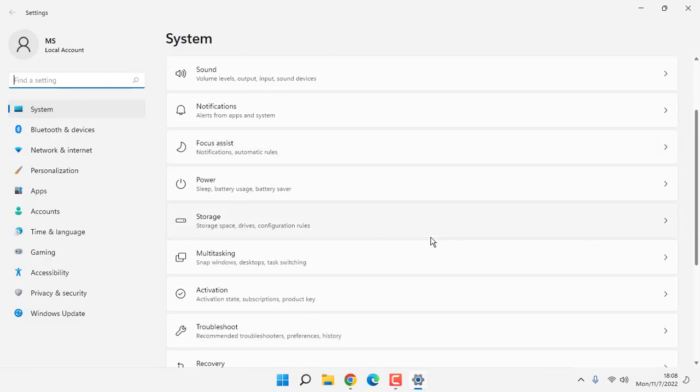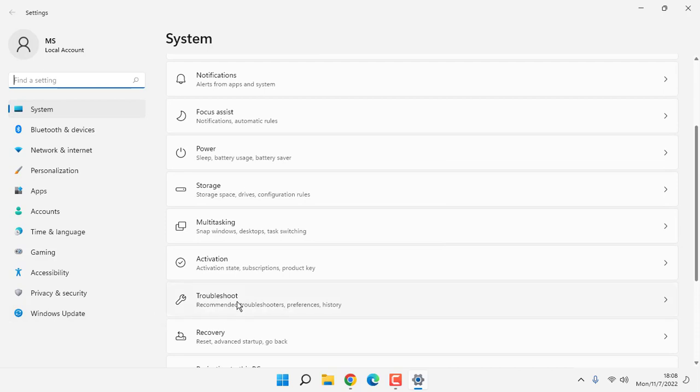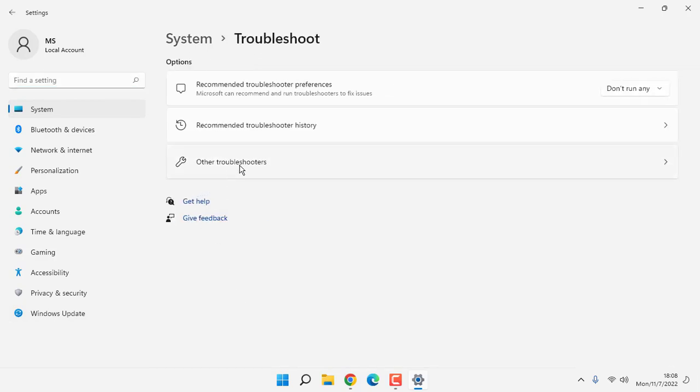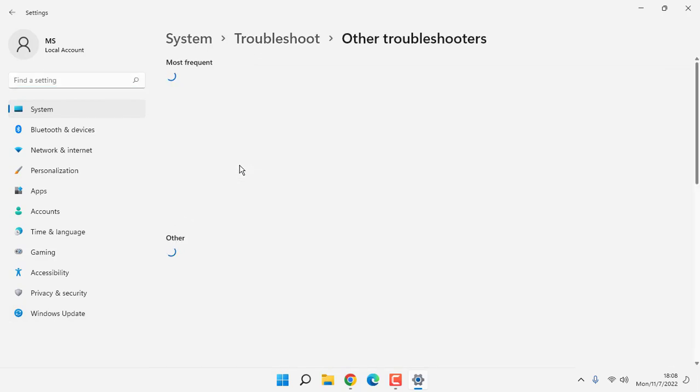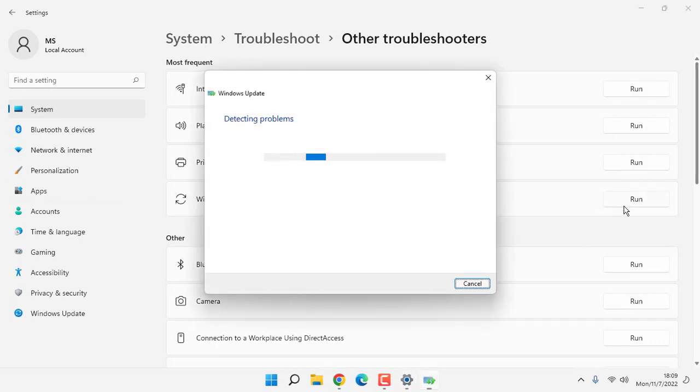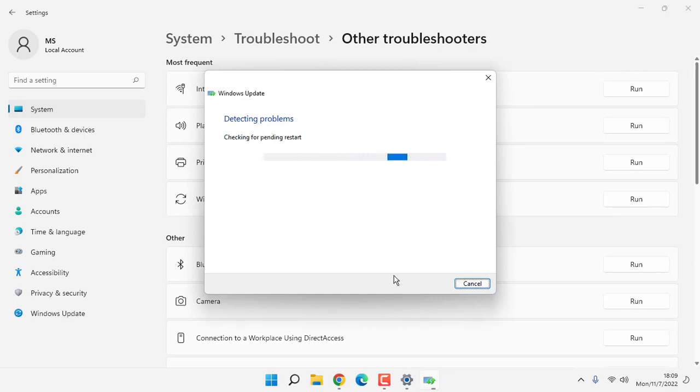Here you select Troubleshoot, then click on Other Troubleshooters. You can see here Windows Update. Click on Run. Wait for it to complete. After completing, close this window.